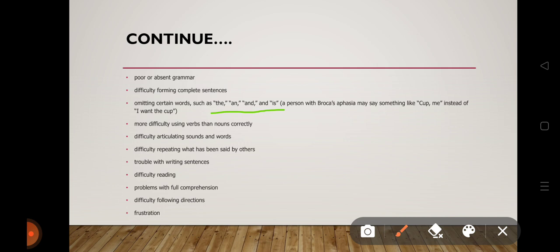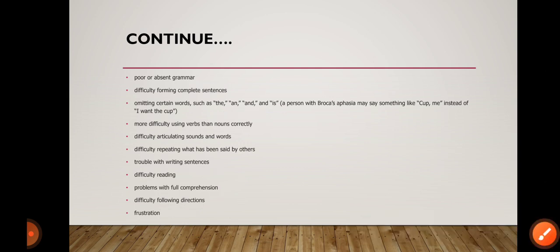More difficulty using verbs than nouns correctly. Difficulty articulating sounds and words. Difficulty repeating what has been said by others. Trouble with writing sentences. Difficulty reading. Problems with full comprehension. Difficulties following directions, and frustration. These are the symptoms of Broca's aphasia.